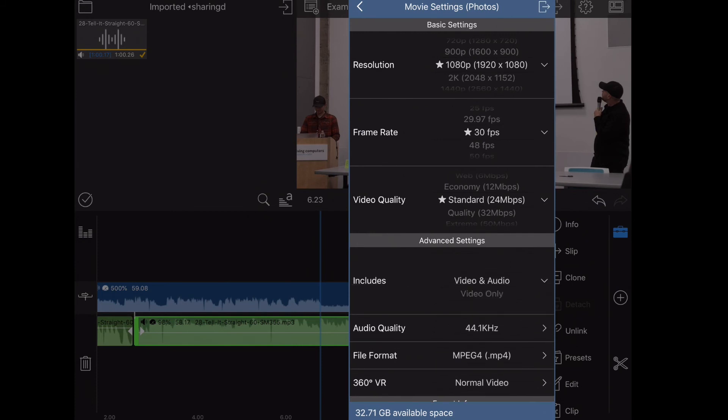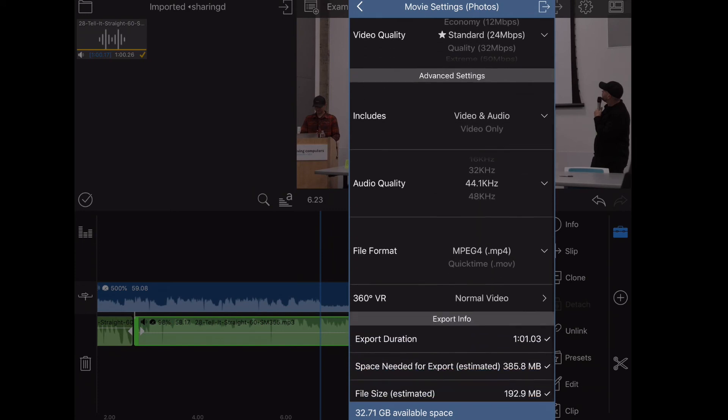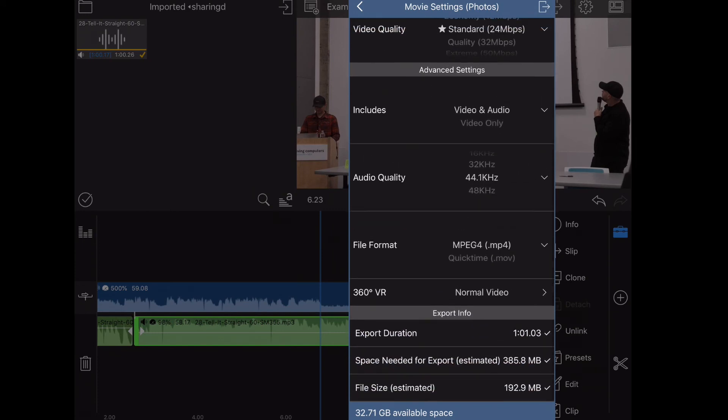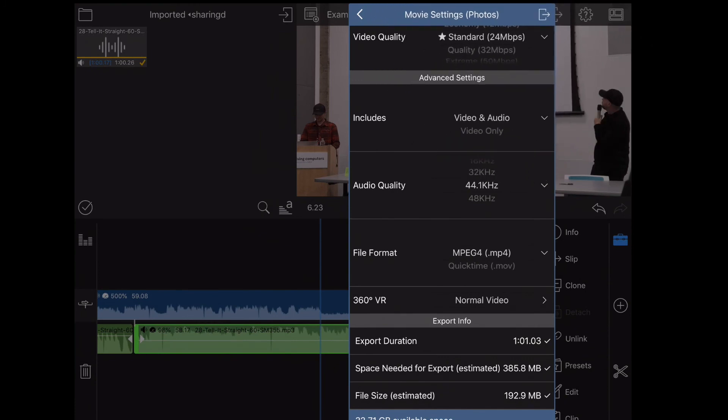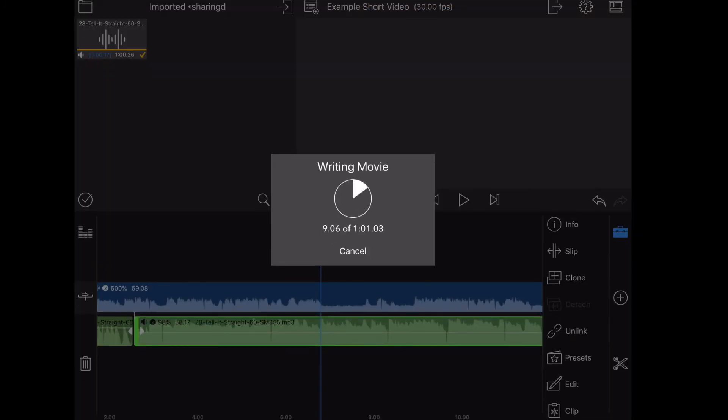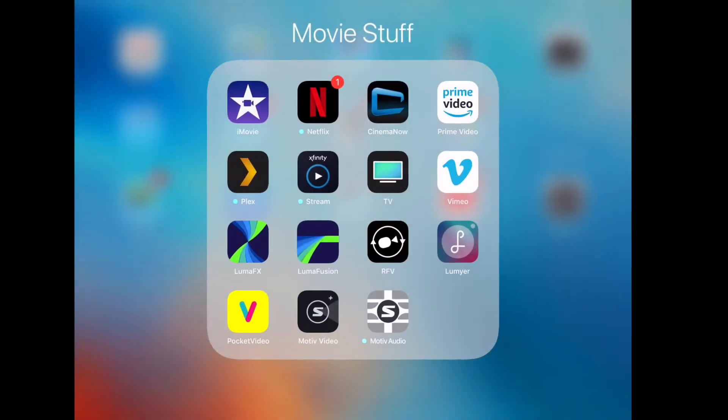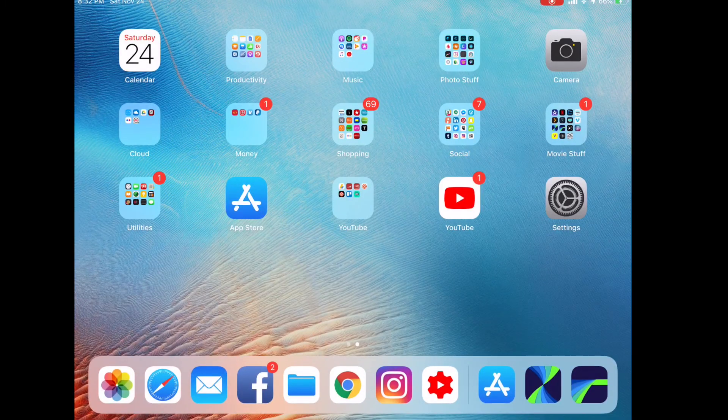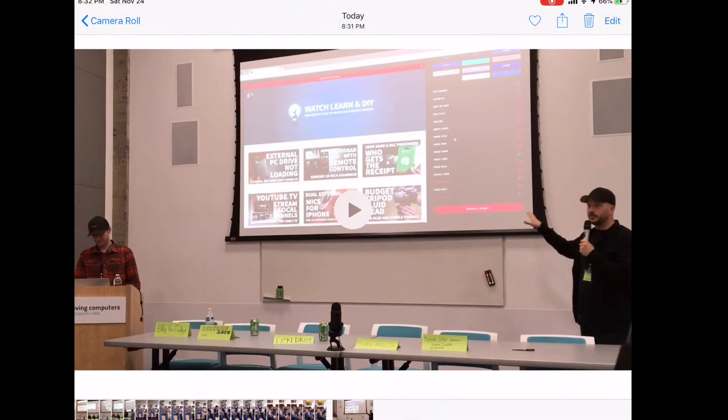The file format I'm going to do as .mp4, and it will tell you how large they think that the file size will be. That all looks good. I'm going to hit the export button at the top. It's going to write the movie for me, and then you'll see that it deposits the video directly in the photos album. You'll see it's now available. If you open it up, it's my latest clip on my camera roll.